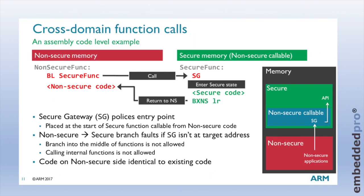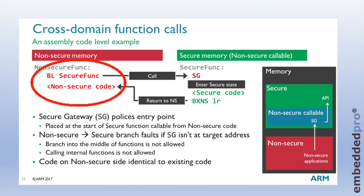As a quick summary, here is a slide from ARM, which shows cross-domain function calls between the non-secure world and the secure world.